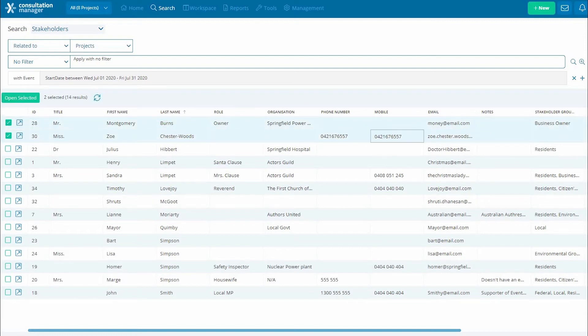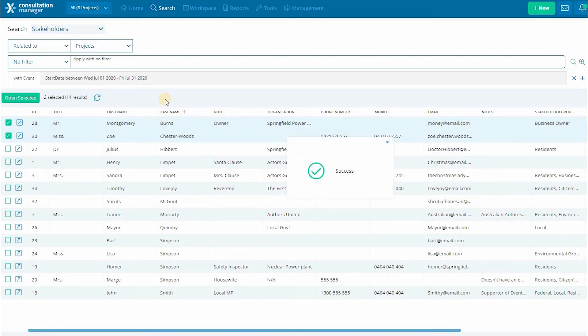You can also sort your results by clicking on the column header. The little arrow icon will show you how your search is currently sorted.